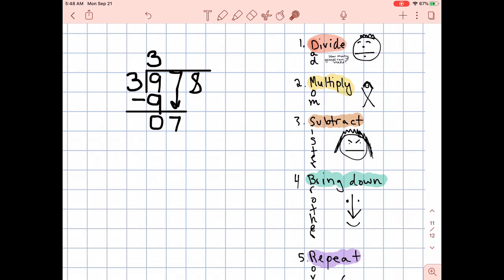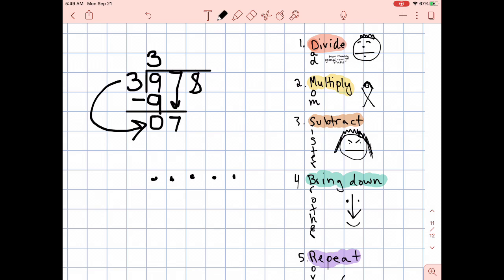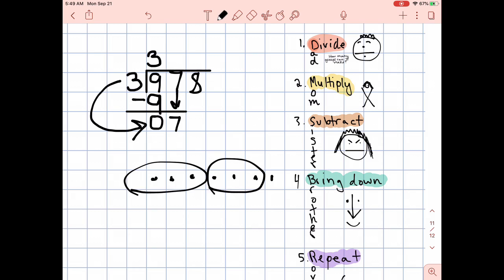How many groups can I make? Record your answer. Let's see — now I'm dividing seven by three. How many groups of three can I make with seven? 1, 2, 3, 4, 5, 6, 7. How many groups of three can I make? There's one group of three, two groups of three, and one left over. My answer is two. Write that down.